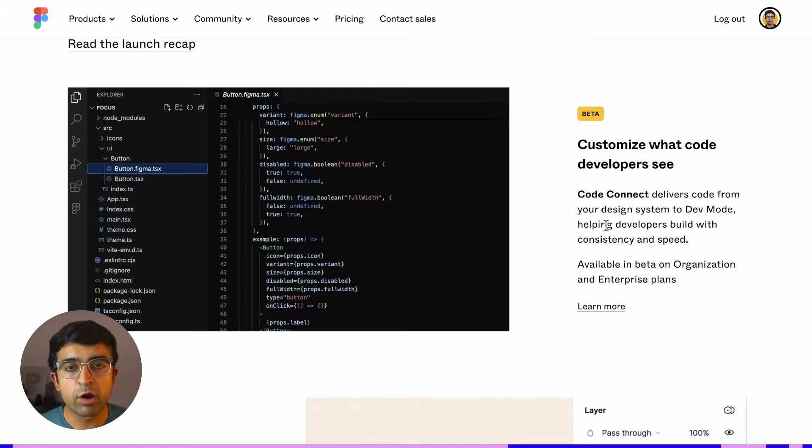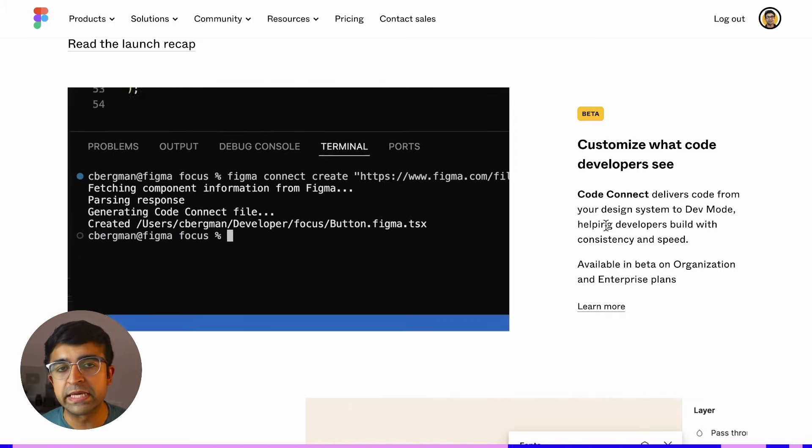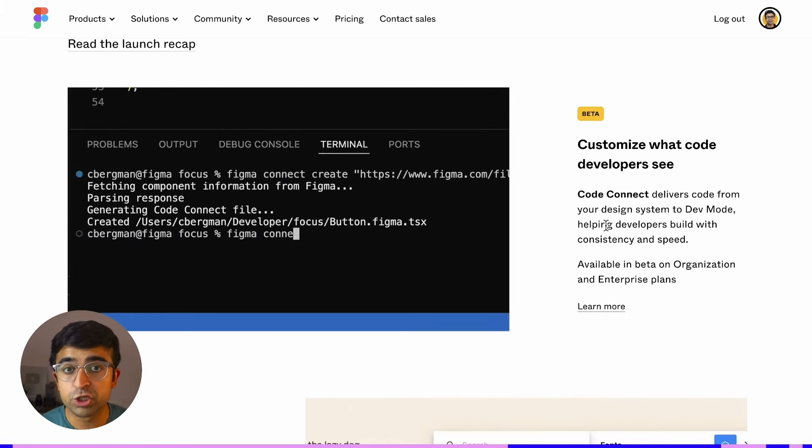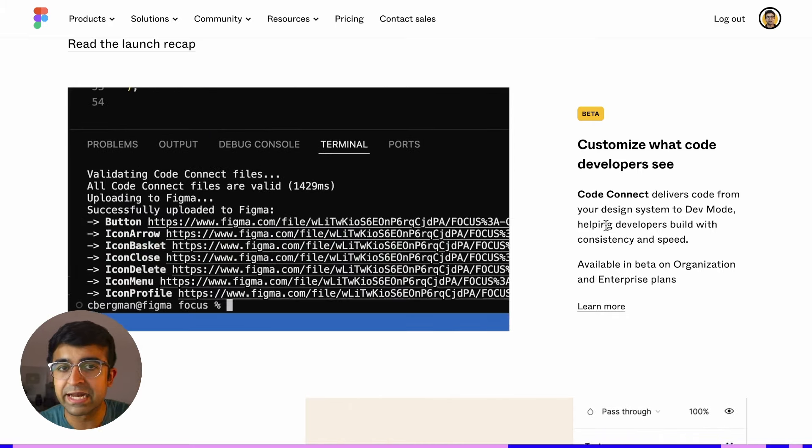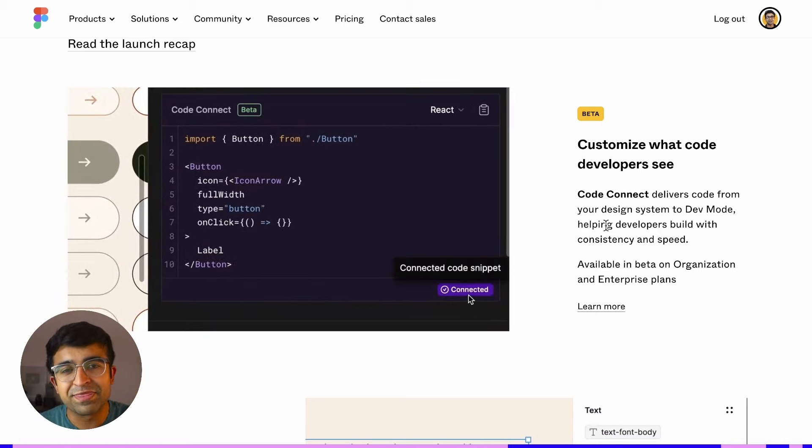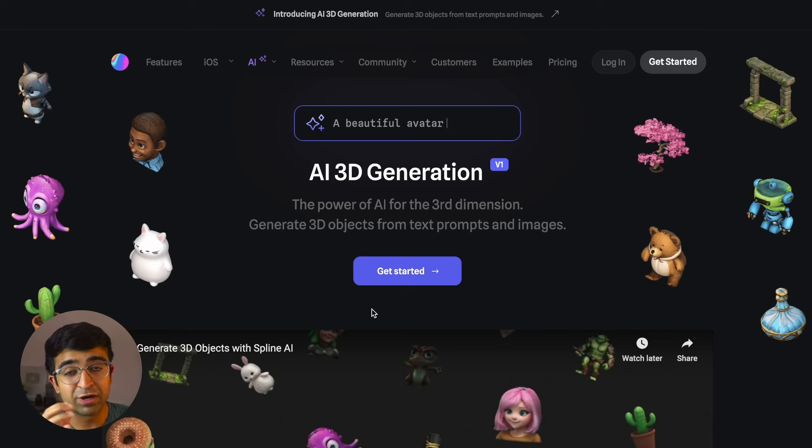In Figma Beta, you can now just copy a section's code from inside dev mode and send it over to a developer, and they can understand it on their own.